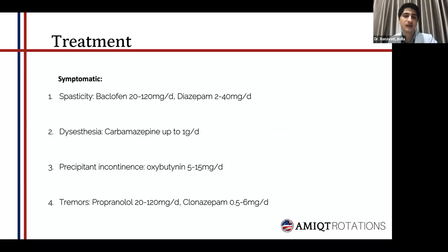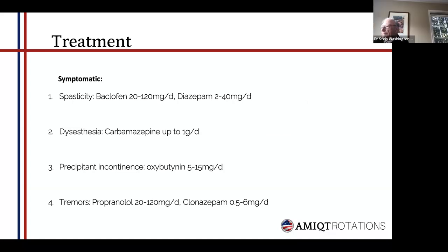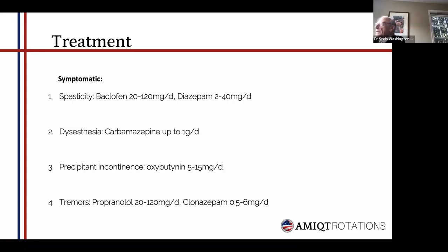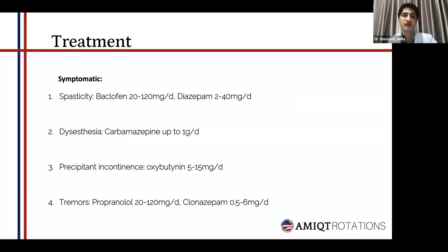Regarding symptomatic treatment, for spasticity baclofen is used at 20 to 120 mg per day, or benzodiazepines — mainly diazepam — at 2 to 40 mg per day. Regarding dysesthesias, which commonly present as pruritus, tingling, or numbness, carbamazepine is used at a dose of between 100 mg to 1,000 mg per day. For precipitant incontinence, oxybutynin — which is an M3 anticholinergic — is commonly used at a dose of 5 to 15 mg per day. And finally, for tremors, propranolol as well as clonazepam can be used — propranolol at 20 to 120 mg per day, or clonazepam at 0.5 to 6 mg per day.